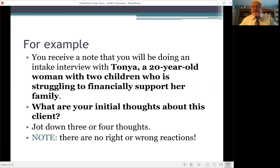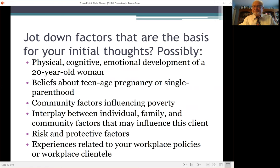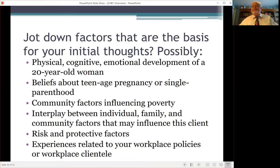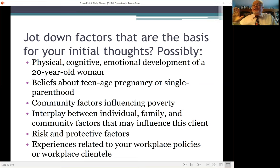Remember, there are no right or wrong reactions. If you need more time, press pause on the video, write down a few things, and then continue with the tutorial. Also write down the things that may be the basis for your initial thoughts — for example, knowledge of physical, cognitive, and emotional development, or beliefs about teenage pregnancy or single parenthood, about factors influencing poverty, about the interplay between individuals, families, and community factors, about risk and protective factors. Another possibility is experiences from your workplace, from policies, from workplace clientele, and from experiences with clients. All of these will help you formulate what information you're going to be looking for from this client and how you're thinking about her.